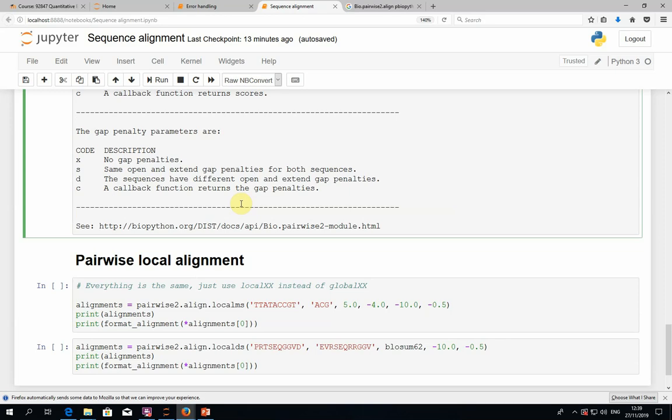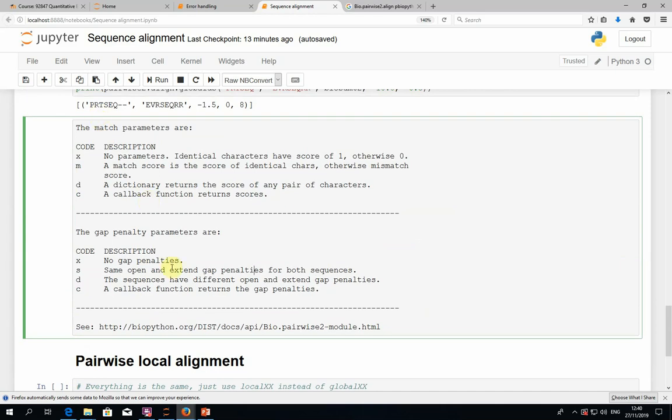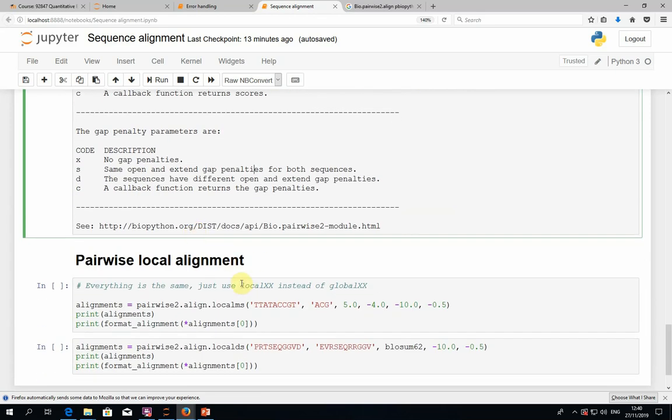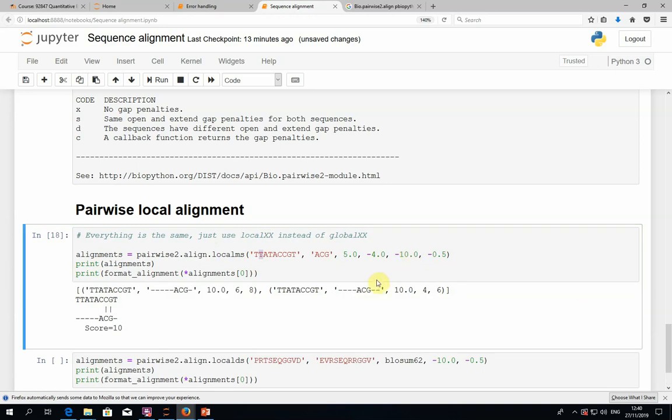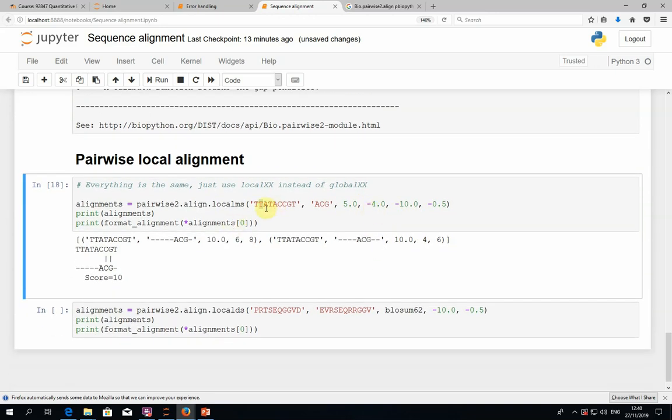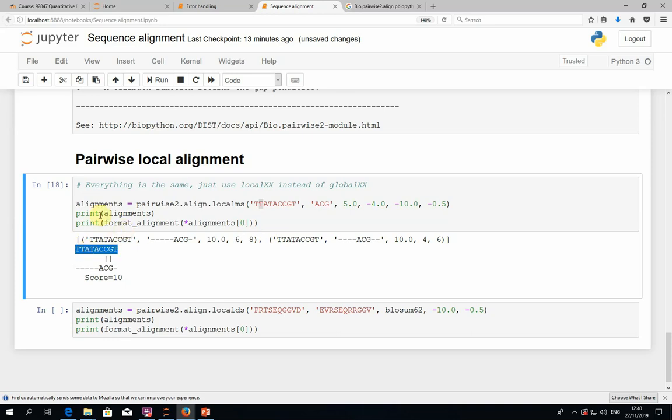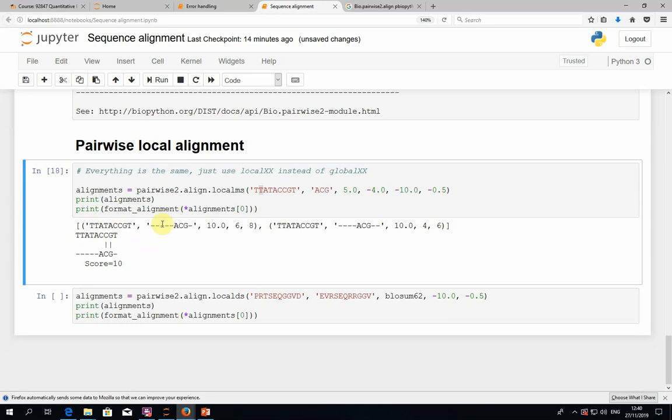That was global alignment. As for local alignment, it's very similar. Just instead of global plus two letters, we give it local plus two letters. So for example, we can do it with DNA - localms, we say that we want to give it a match and a mismatch score, like you see here. That's the m. And the s says that we want to give a gap open and a gap extension penalty. But this time we do it with local alignment. You can see that this time the start and the end that we get are really meaningful. It's not just the start and the end of everything. It actually says that here it's just two letters, here and also here. And in both cases, we get a score of 10. When we visualize it using the format function, you can see what the alignment looks like.